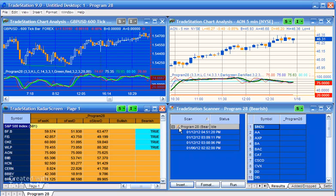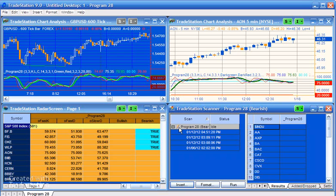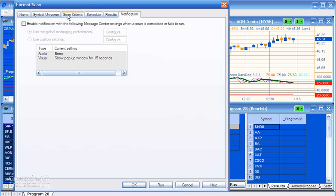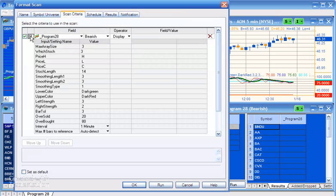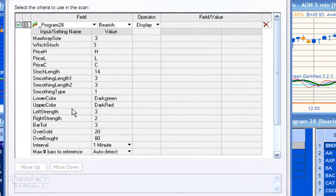You'll also need to, if you go into the Scanner and double-click once you've inserted the program into the Scanner, if you click on Scan Criteria and click on this little plus here, you'll see the inputs that we were just discussing.